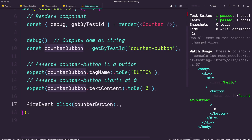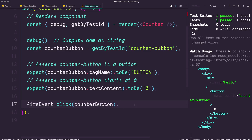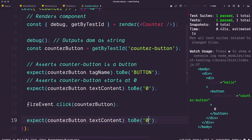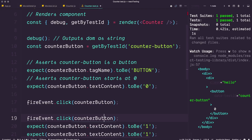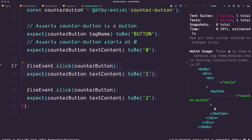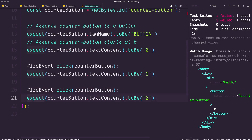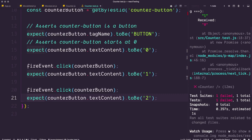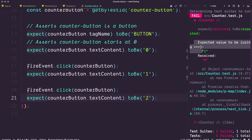We can check if the button was fired by checking the text content — this is a counter button, so every time we click it, it adds one. After clicking, we expect counterButton.textContent to be one. Then we duplicate that line, click again, and expect it to be two — confirming it increments by one each time. If it went from one to two on separate clicks, you know it's truly incrementing and not just setting state to one.